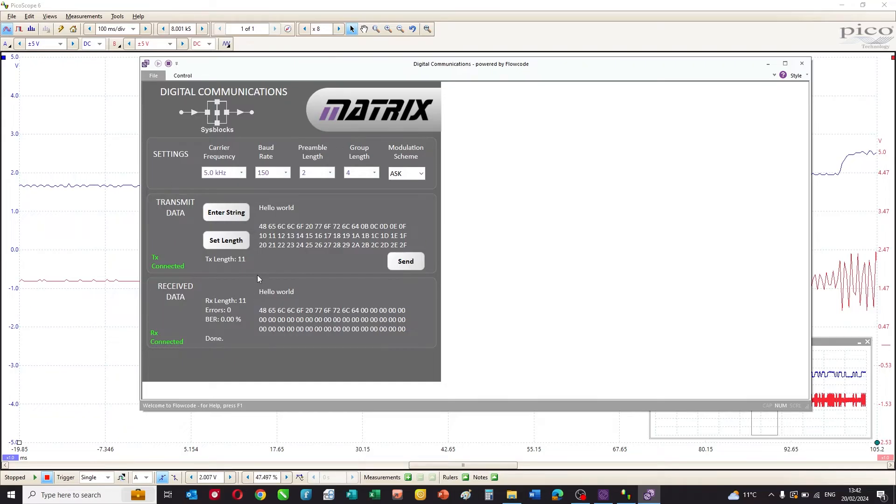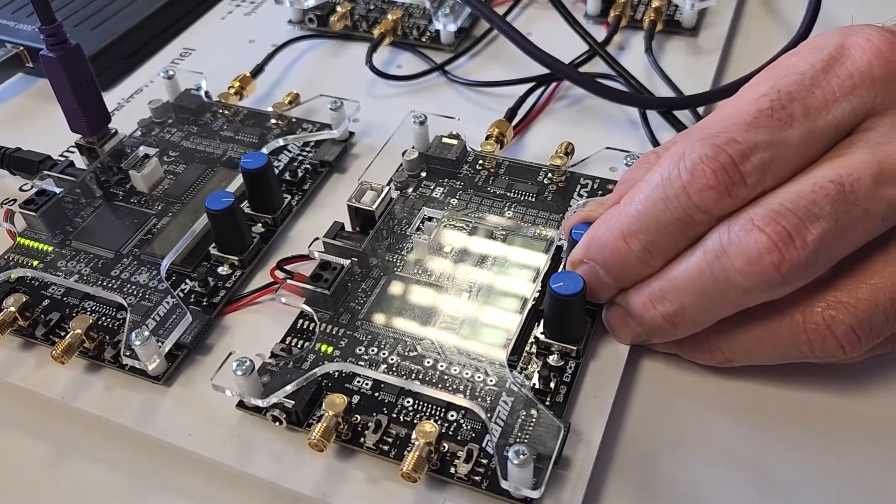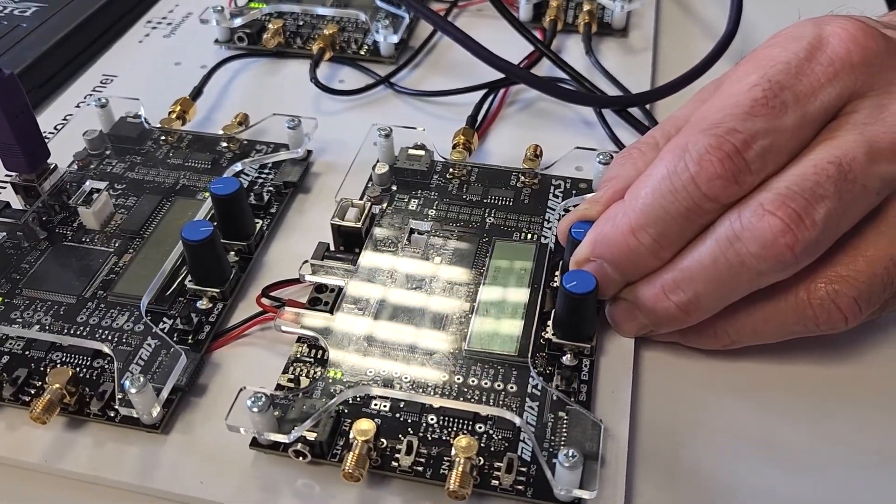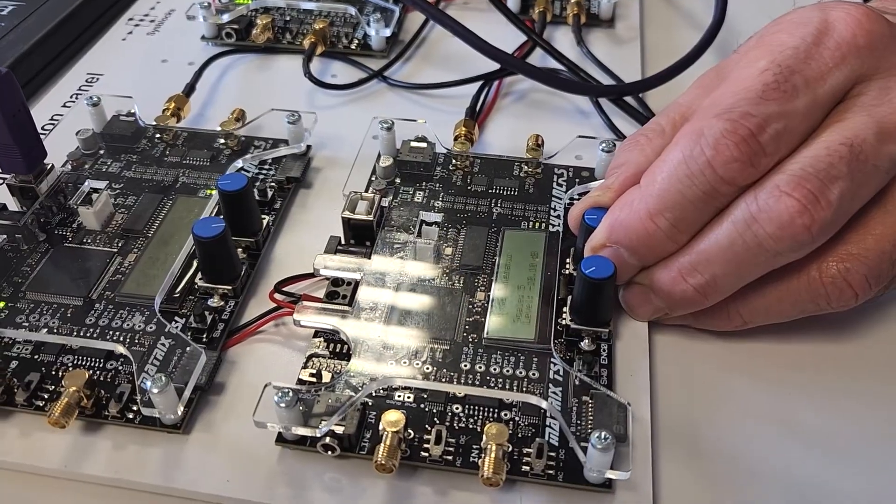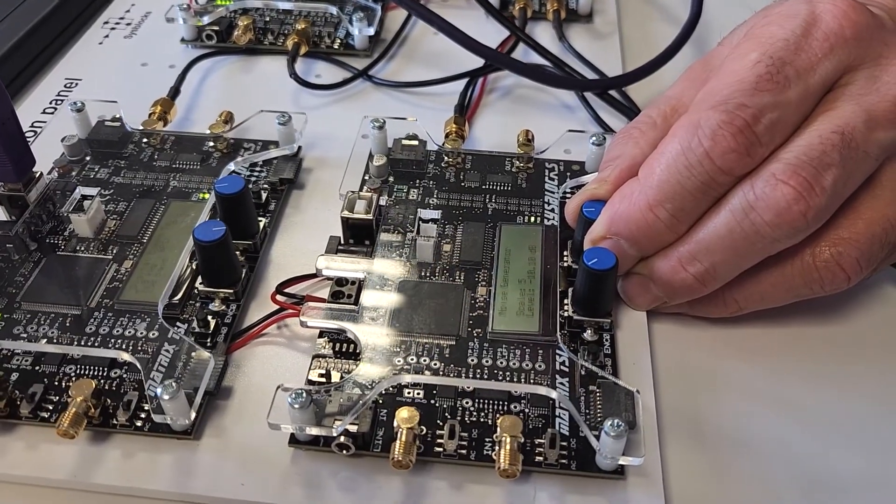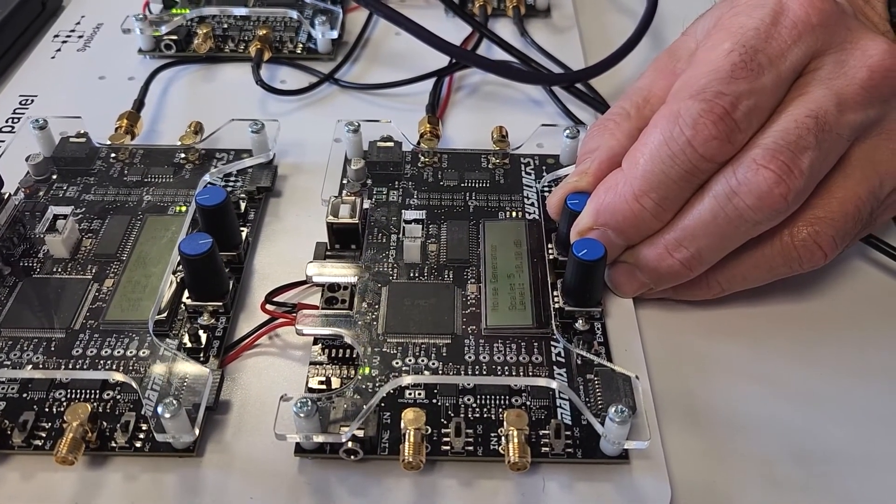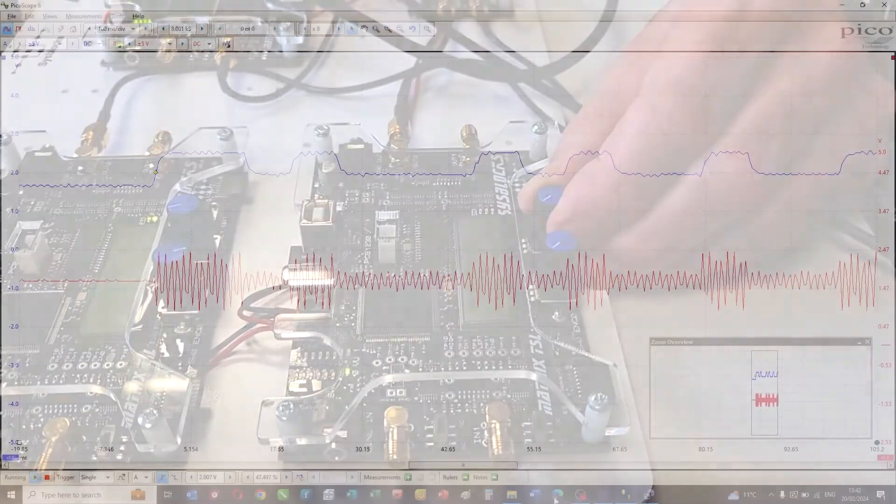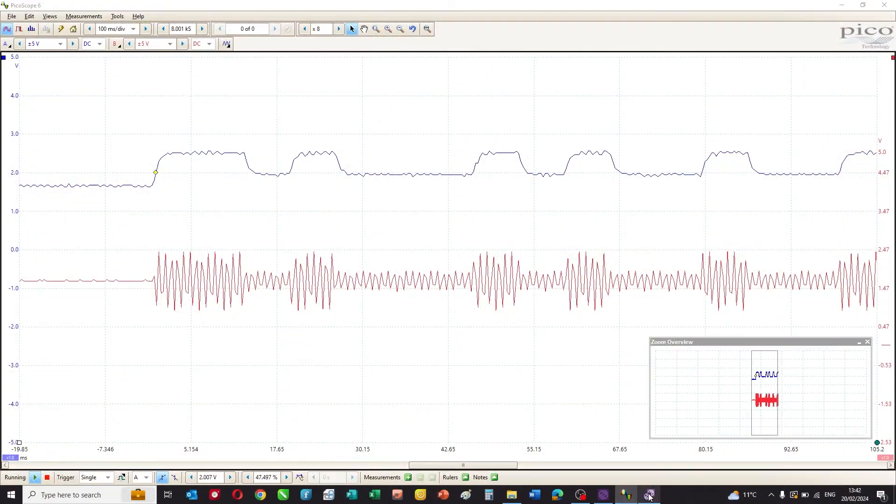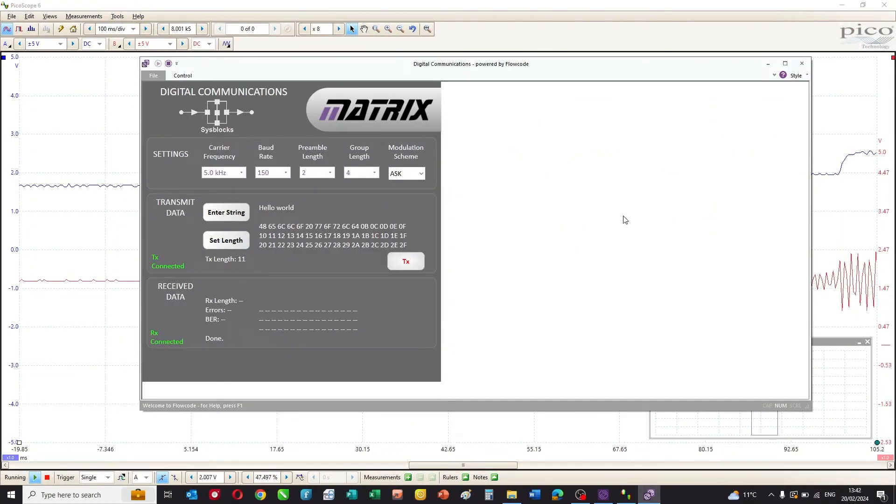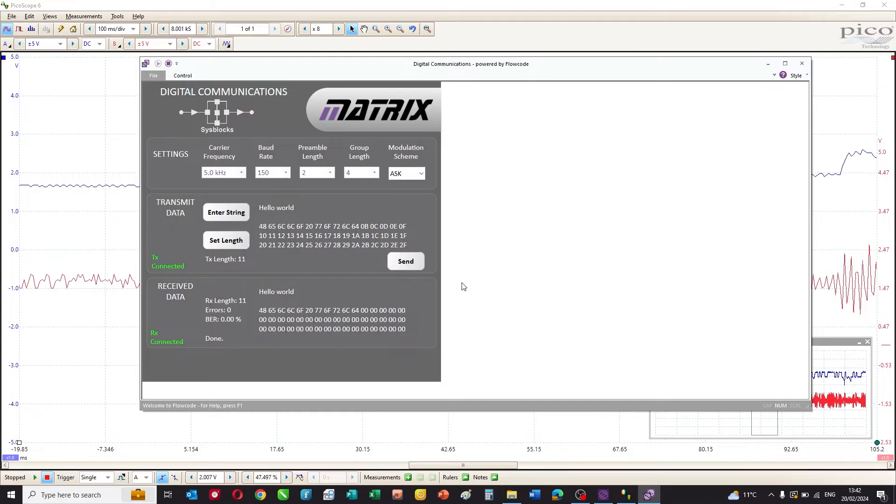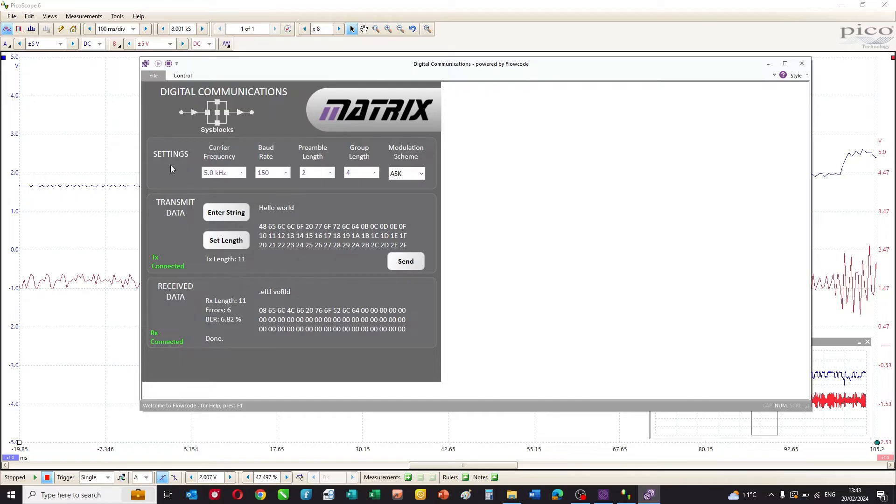I can set a string, I can transmit and receive, and I can increase the amount of noise in the system. We'll do that briefly for ASK. If I go to the noise generating system and I say that the noise level is minus 12 dB, and I retransmit that, you should be able to see now that there are some errors in that transmission. It's doing pretty well, so let's give it a few more dB of noise, minus 6 dB, and we've got seven percent errors there. You can see the hello world is just a bit corrupted.